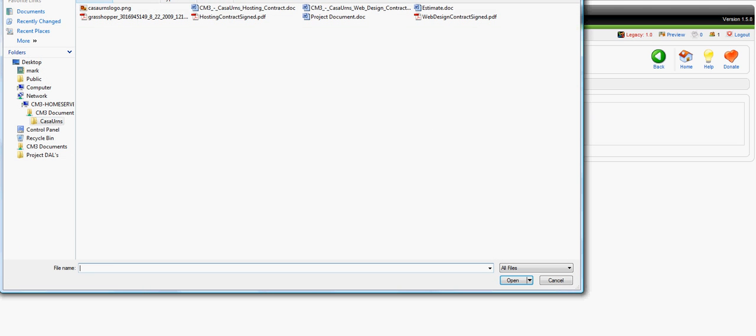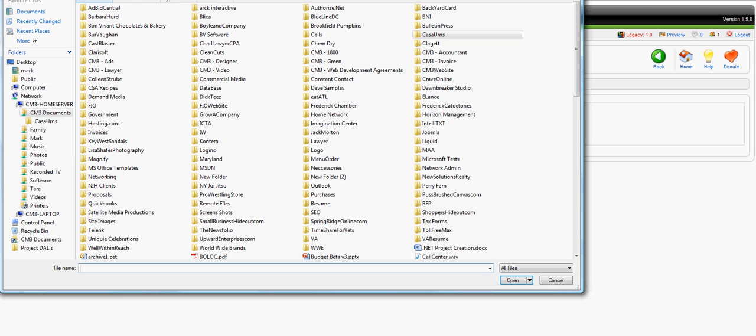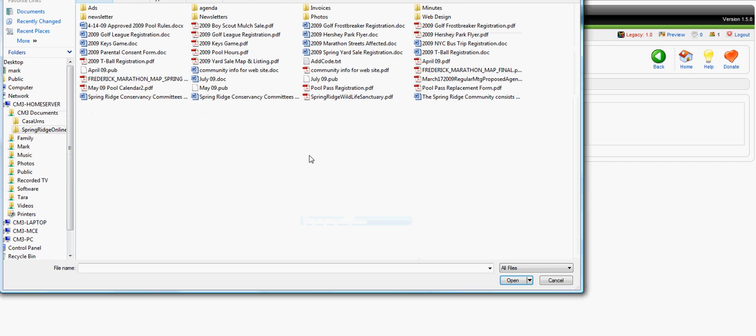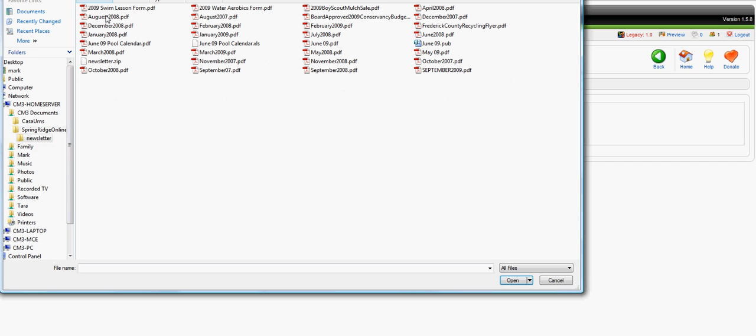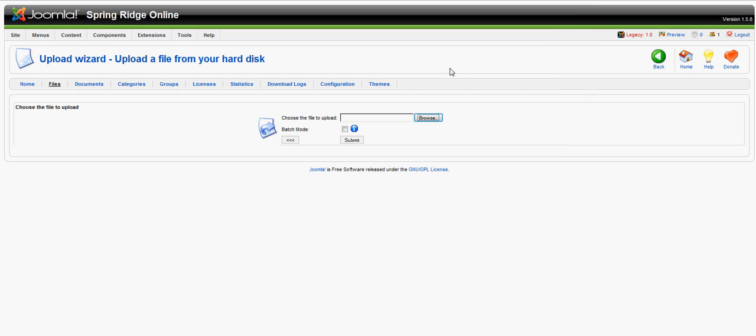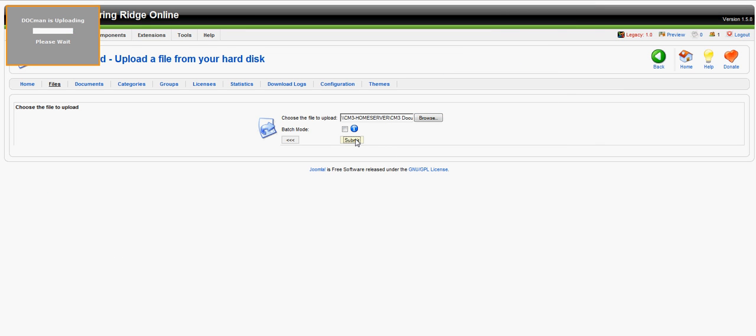file. We'll go here in our network drive, then click Submit. Now the file is uploading to the server.